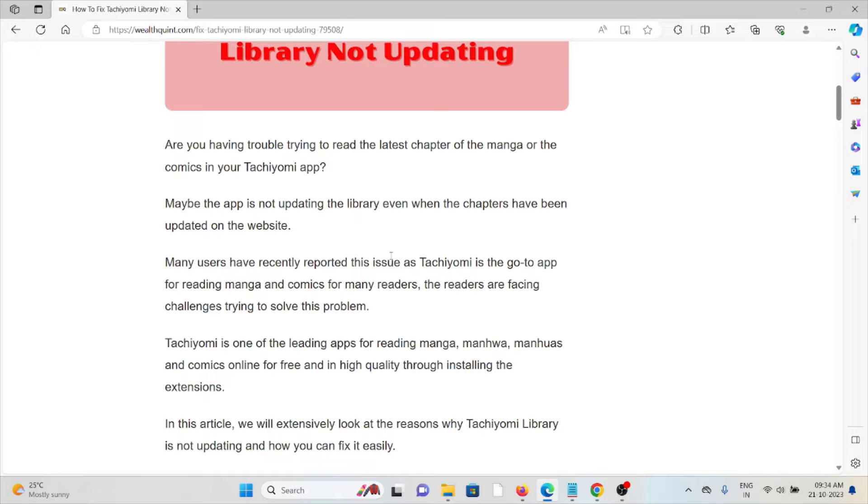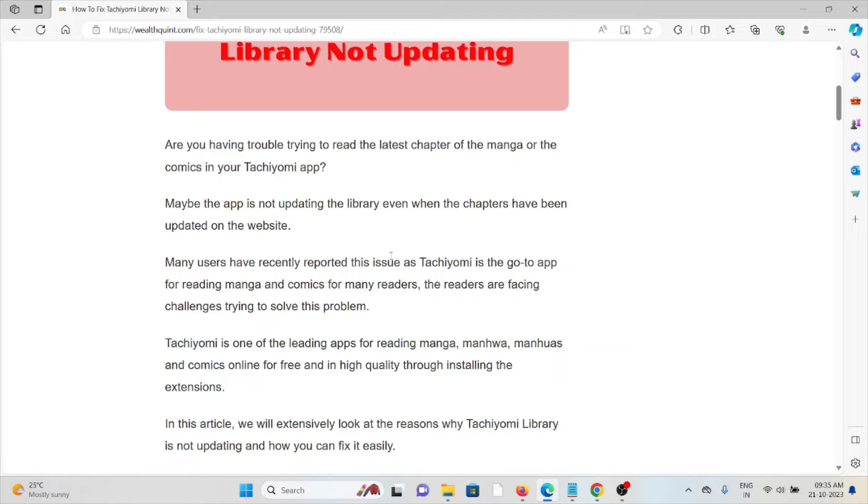Many users have recently reported this issue as Tachiyomi is a go-to app for reading manga and comics for many readers. The readers are facing challenges trying to solve this problem.